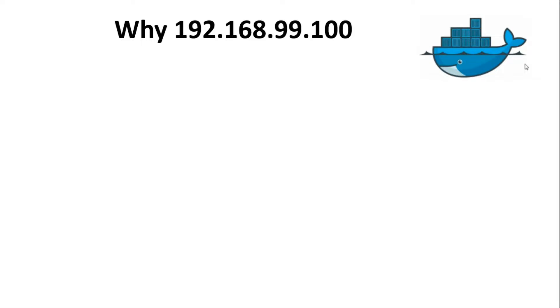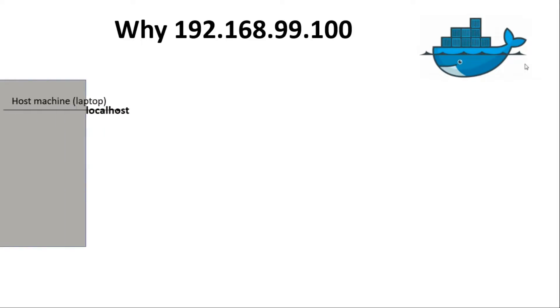I am working on my laptop which we can also say as host machine, and we can access this machine using localhost or 127.0.0.1.